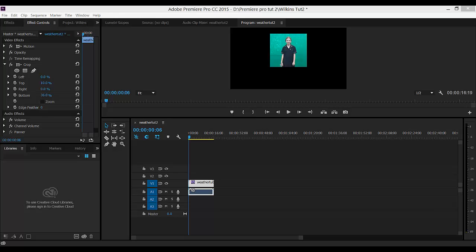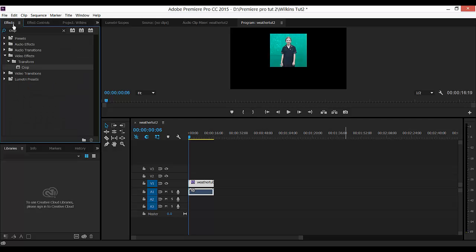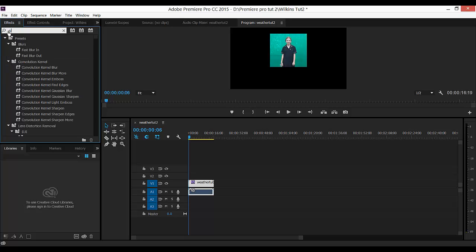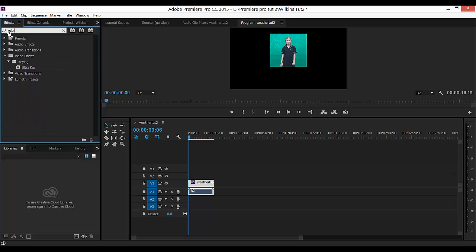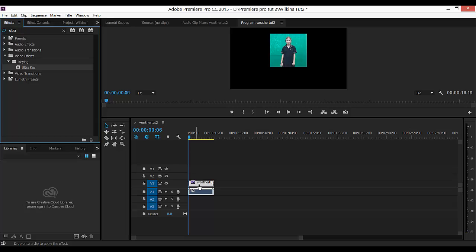Adobe Premiere Step 3: remove the green screen. I need to go back to the Effects panel and I'm going to type Ultra in this time. I will see the Ultra key folder or symbol here. I'm going to click and drag it on top of my video.